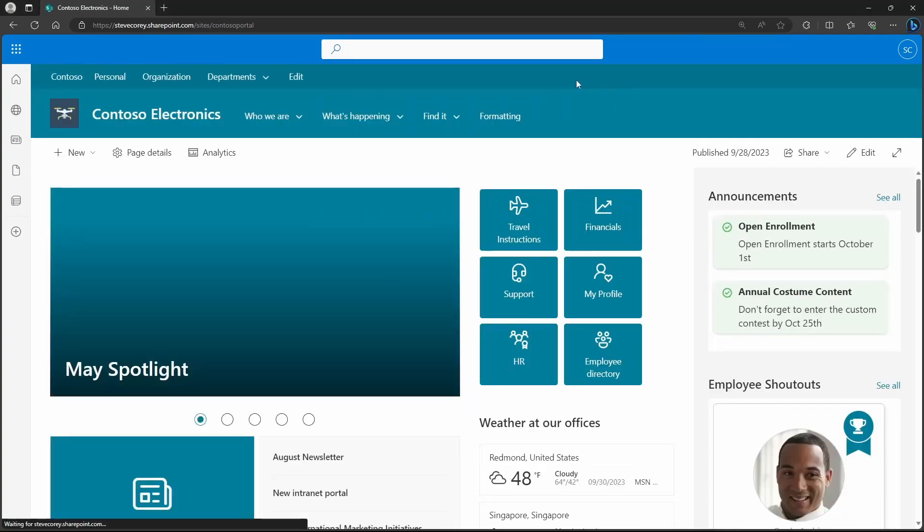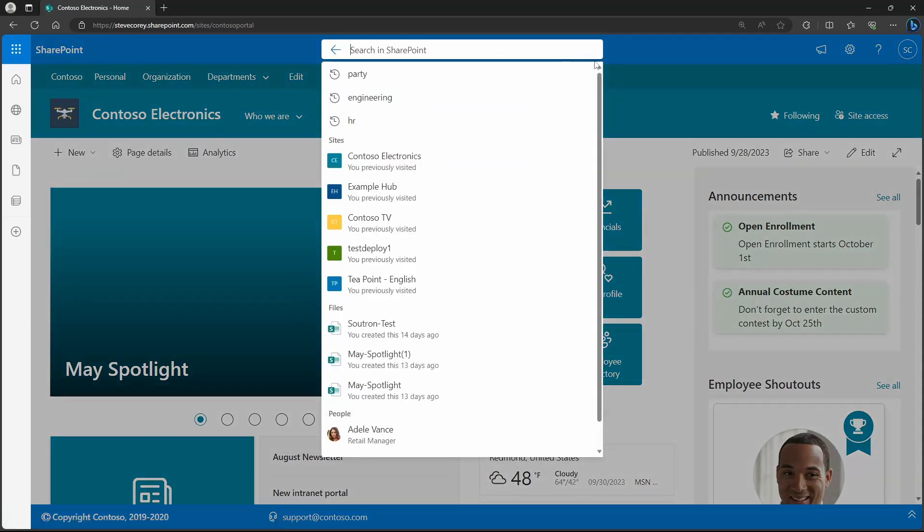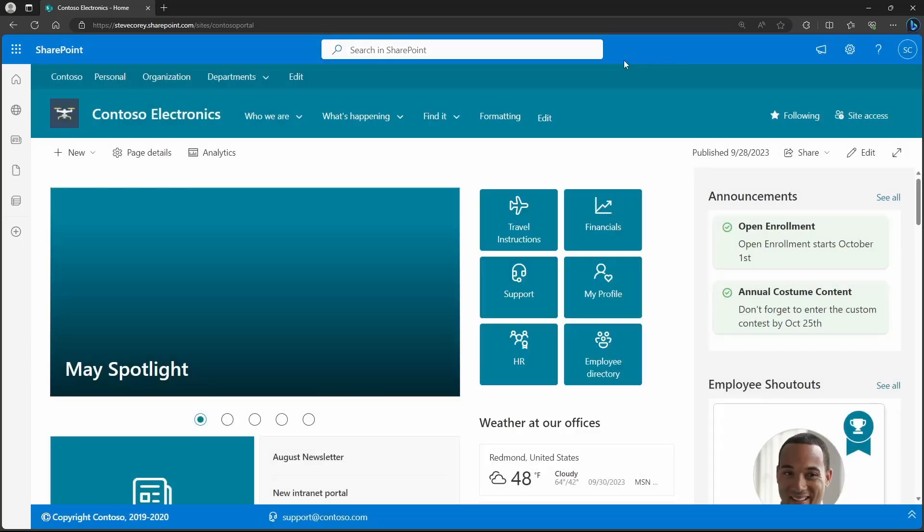And refreshing the site is going to change what's in this search bar. If I click into it, now it doesn't show search in sites. It's showing search in SharePoint, which is a very big difference.